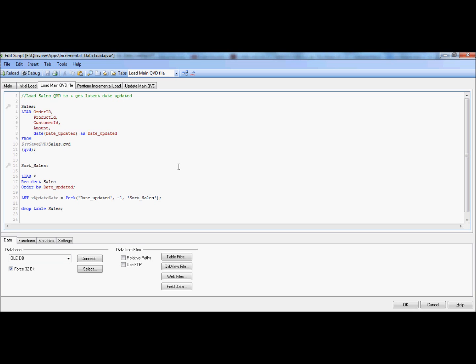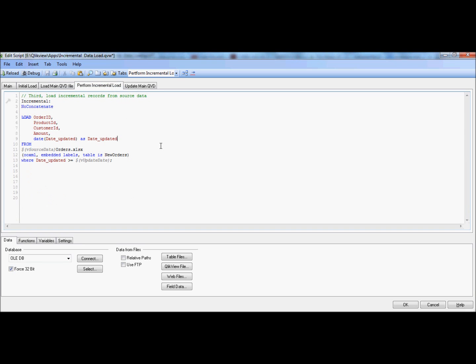The next step is to load the QVD file that was created in the previous load to capture the latest date updated. As you can see, I'm using the pick function here to pick the latest date updated, and that's the date we use to determine newly inserted records and/or updated records for incremental load. Once that date gets captured in this variable, we go to the next step to perform the incremental load.